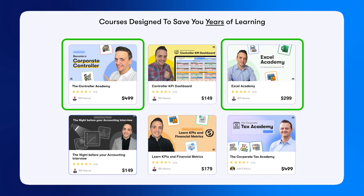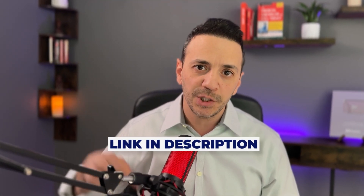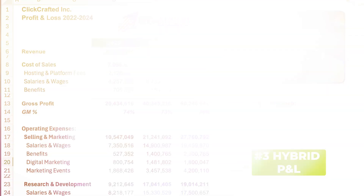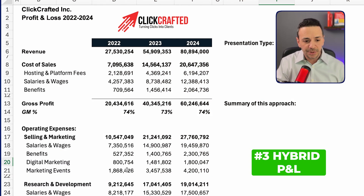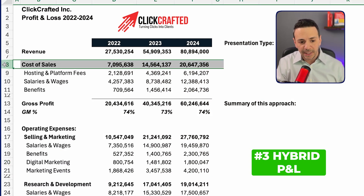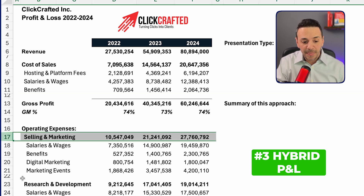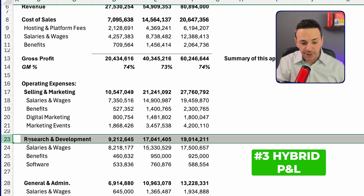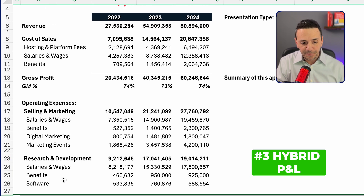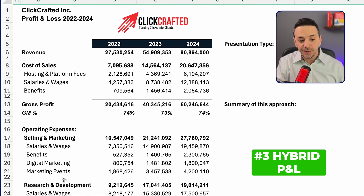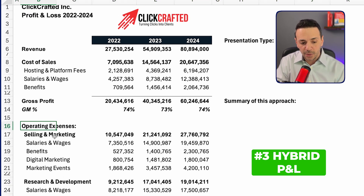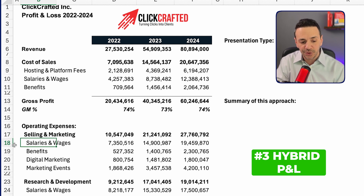In the hybrid approach, I have totals for each line item — cost of sales, selling and marketing, research and development, and G&A. However, under each of these functions I also have the detail by natural account. So under selling and marketing, for example, I have a total line but I also have salaries and wages, benefits, digital marketing, and marketing events.